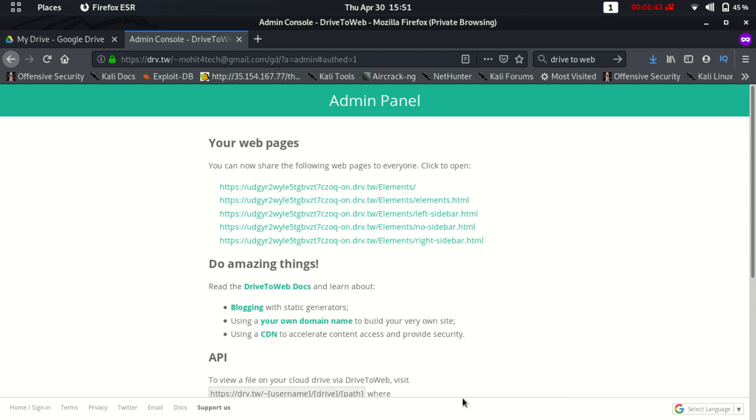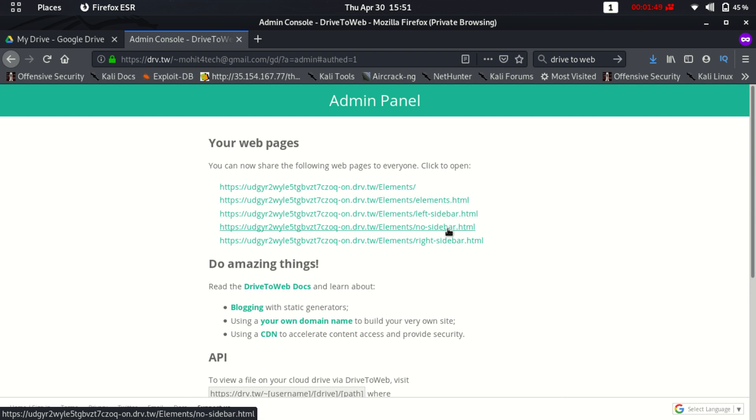So as you will see, this is your root website and this is all the files inside your website, so you just need to click this.